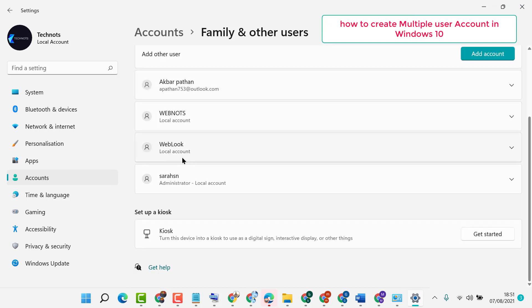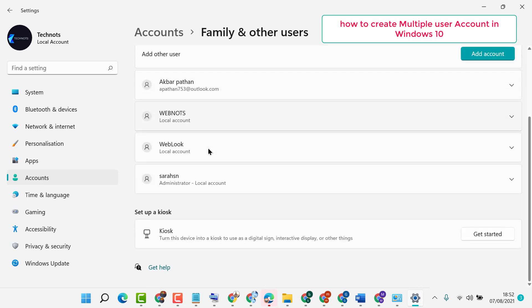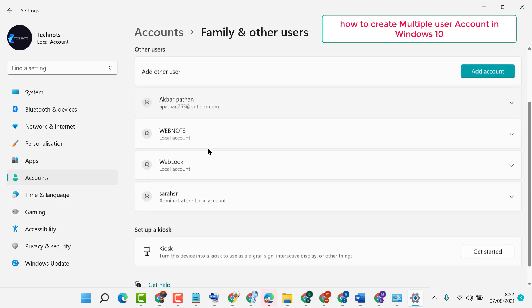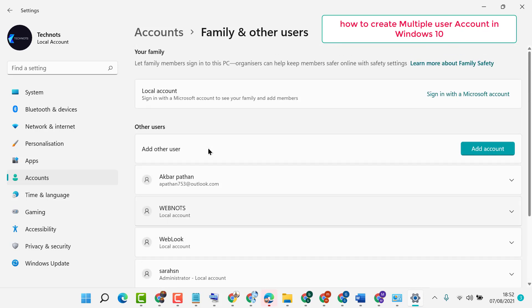That's it. As we can see, this user account is created. So like this you can create multiple user accounts in Windows 10 or Windows 11.